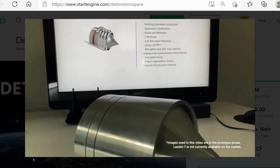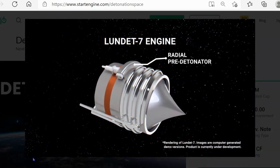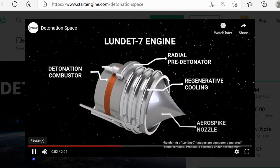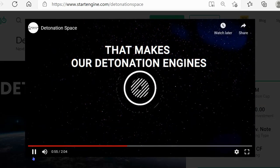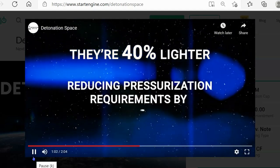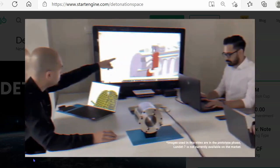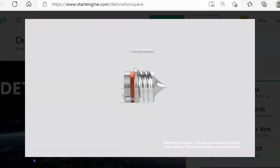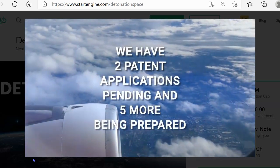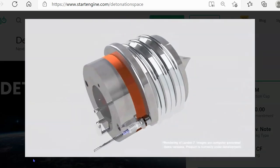Our Lundette detonation engines are engineered with a revolutionary approach that renders those problems obsolete. We've developed the Lundette 7 to include newly commercially available technologies like an aerospike nozzle, radial pre-detonator, detonation combustion chamber, and regenerative cooling — making our detonation engines 30% more efficient than traditional deflagration engines. They are 40% lighter, reducing pressurization requirements by 80%, giving Detonation Space unlimited potential to transform the entire aerospace industry. We're raising capital to build a test facility, and we have two patent applications pending with five more being prepared. We expect our detonation engine to be a game changer for any type of aircraft in any segment of the market.